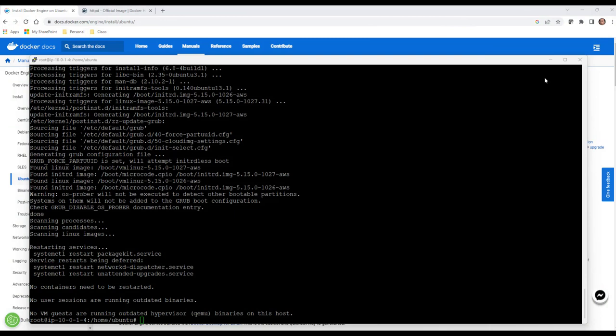Hey everybody, welcome back to Extreme IE. In this video we're going to deploy Docker on an Ubuntu server that's running out in AWS, and we're actually going to get a container up and running.